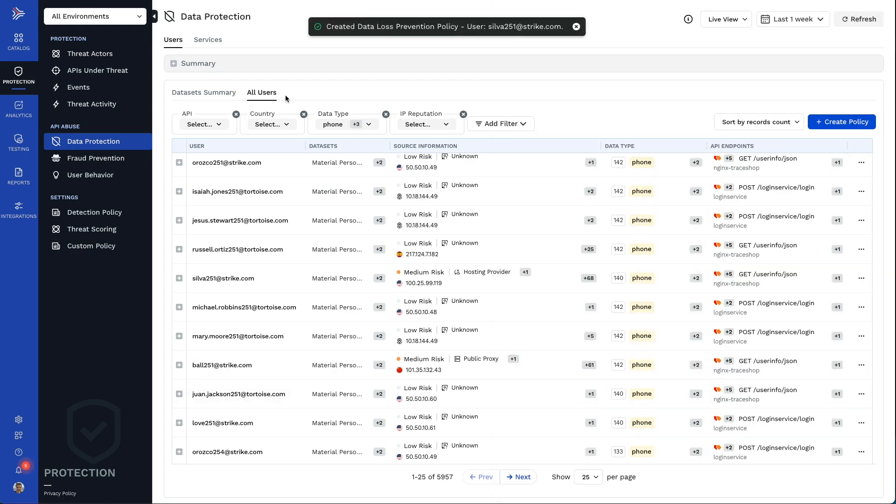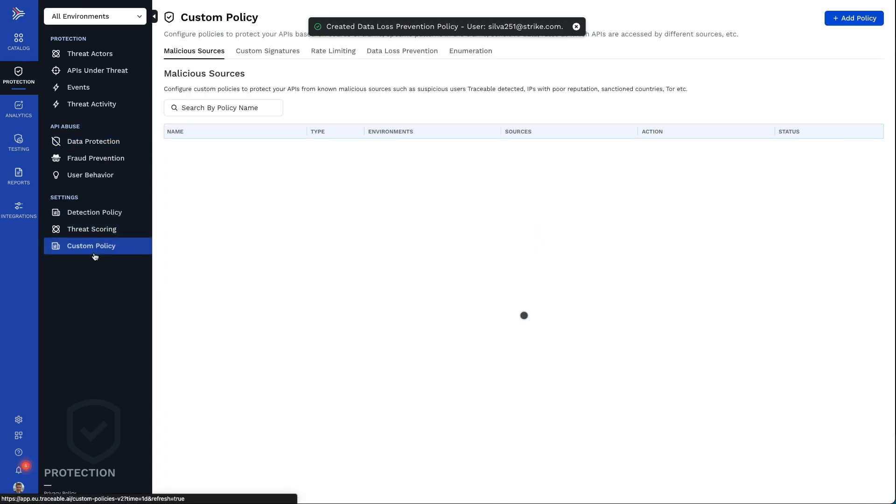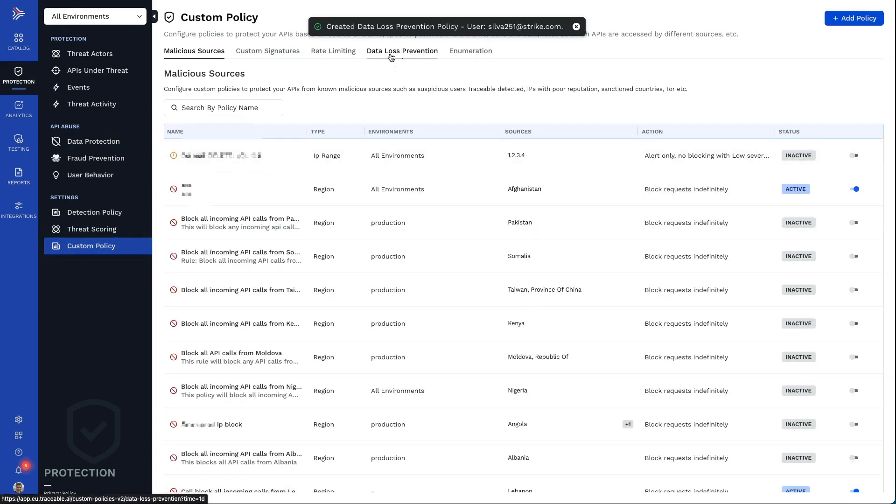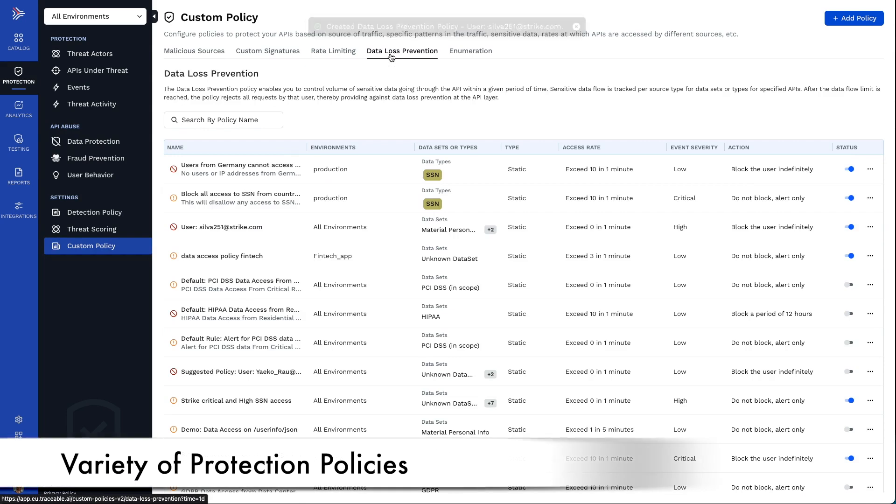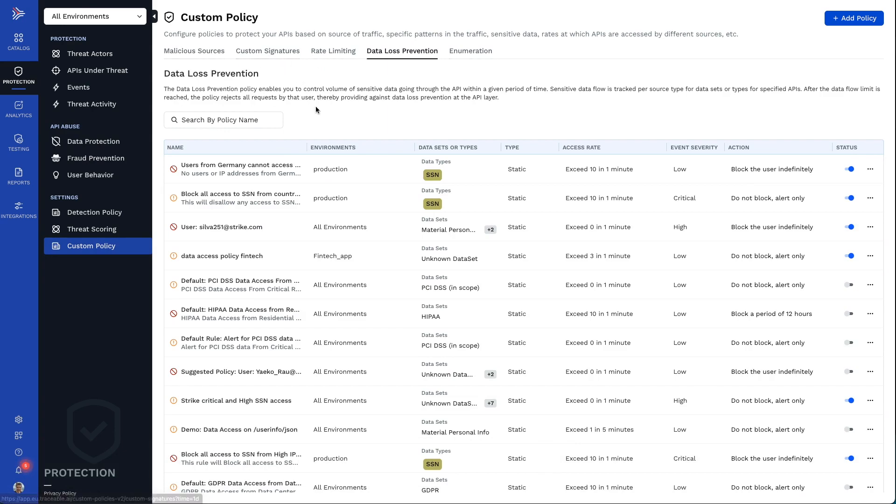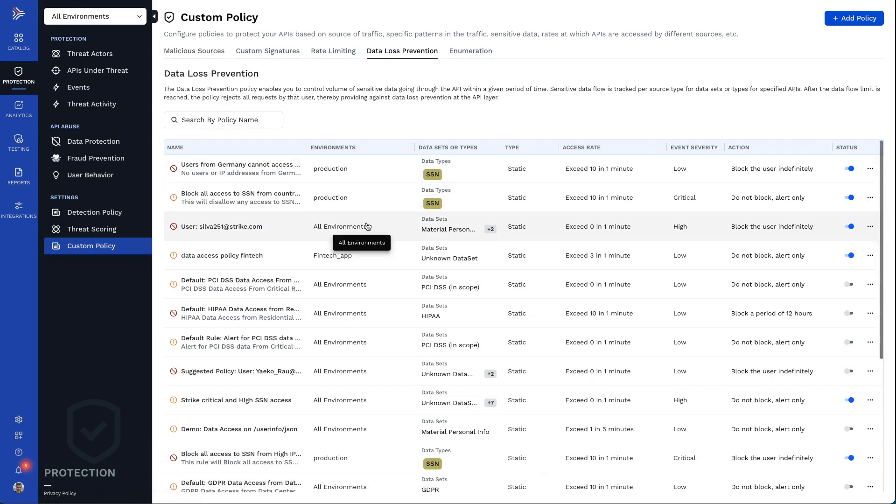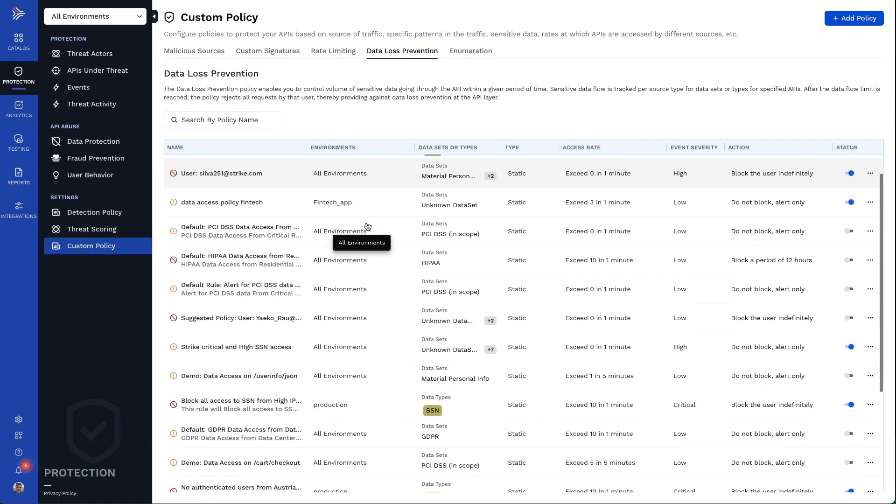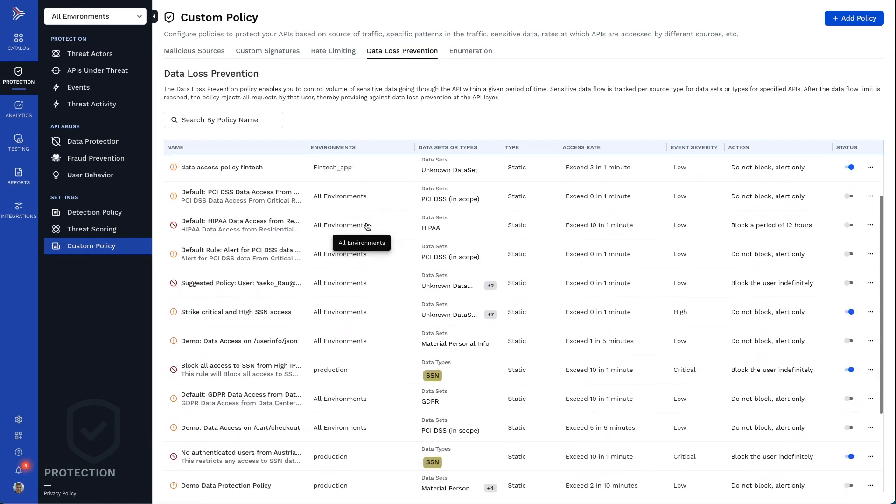That policy will be manageable from the policy screen under data loss prevention. You can see Traceable has other types of policies as well, such as dynamic rate limiting, enumeration, malicious sources, and fully customizable policies, all to enable customizable protection of your APIs and data.